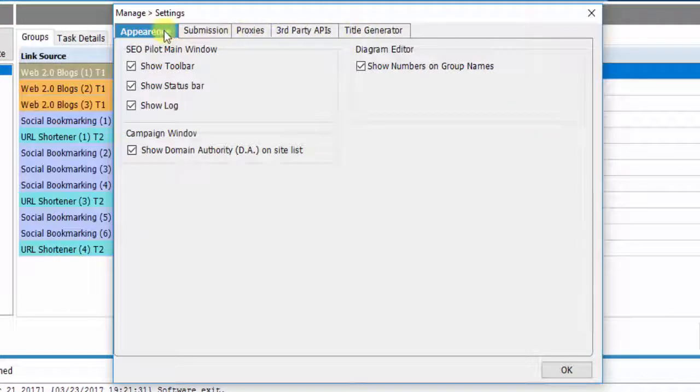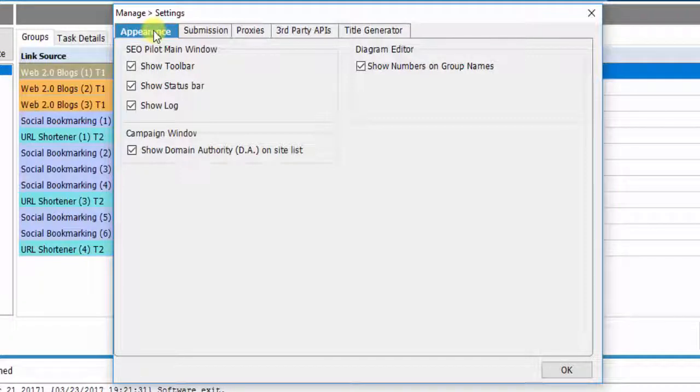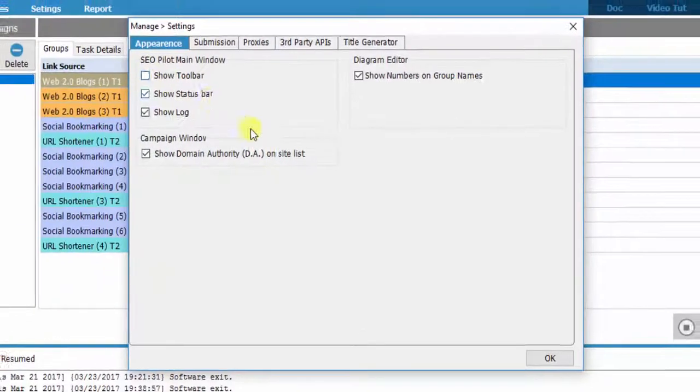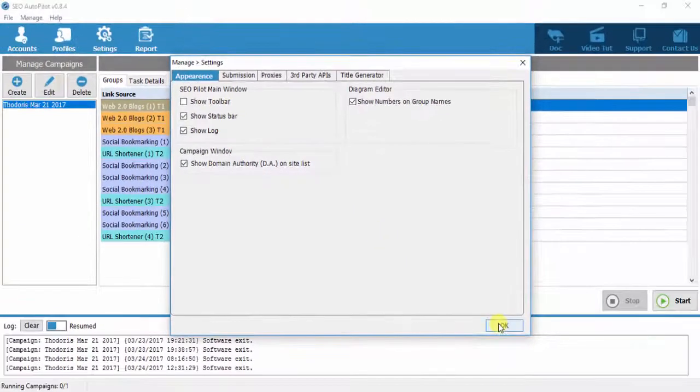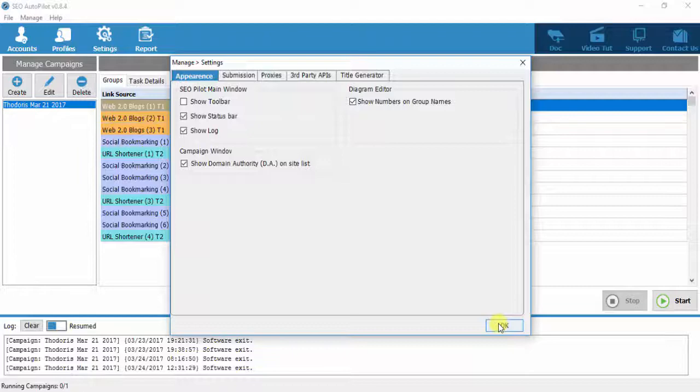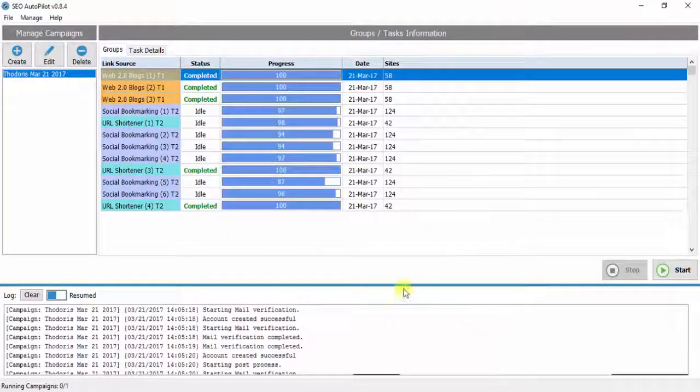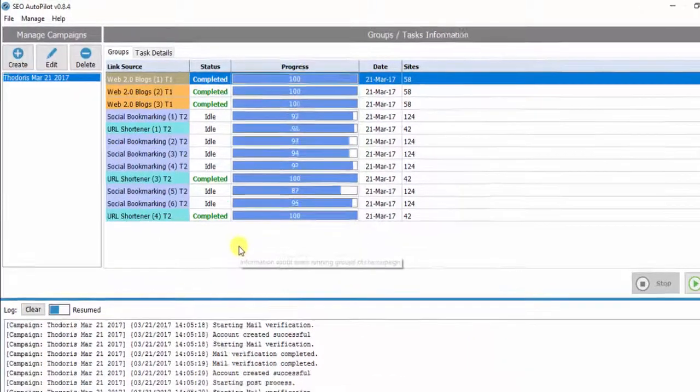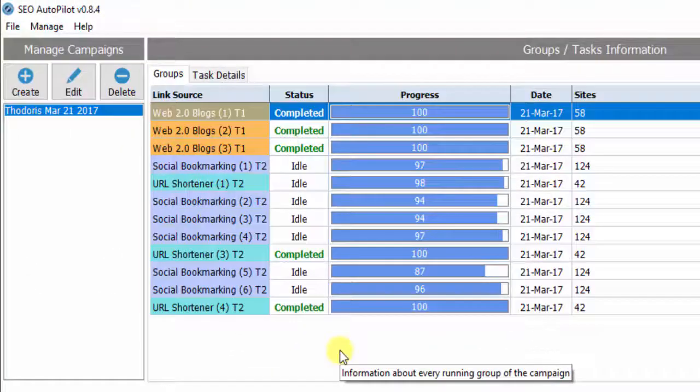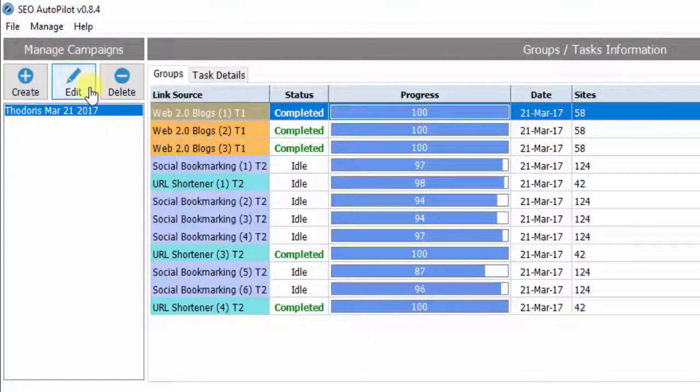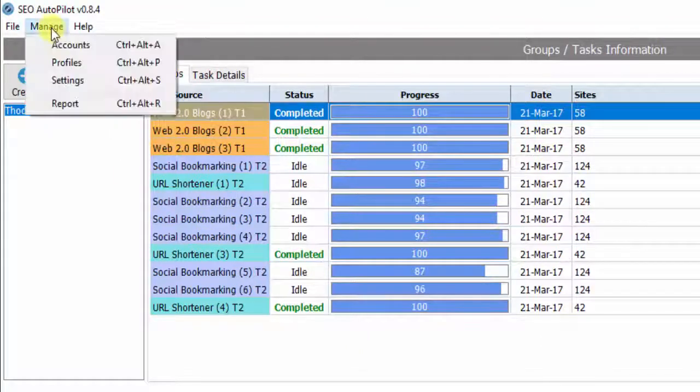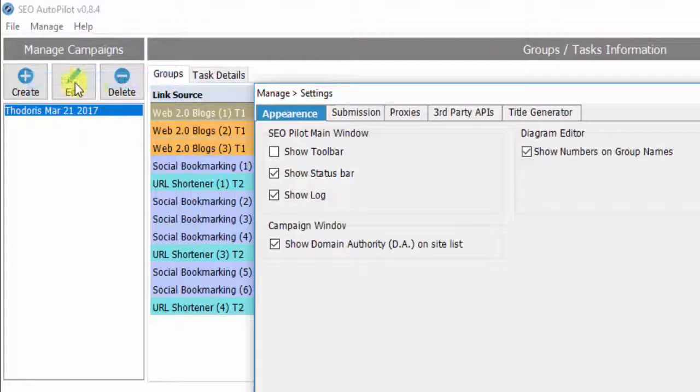The first tab is related to software appearance. The first option is Show Toolbar. If you uncheck it, then the toolbar will be deactivated. If you want to activate it again, click on Manage, and then Settings.